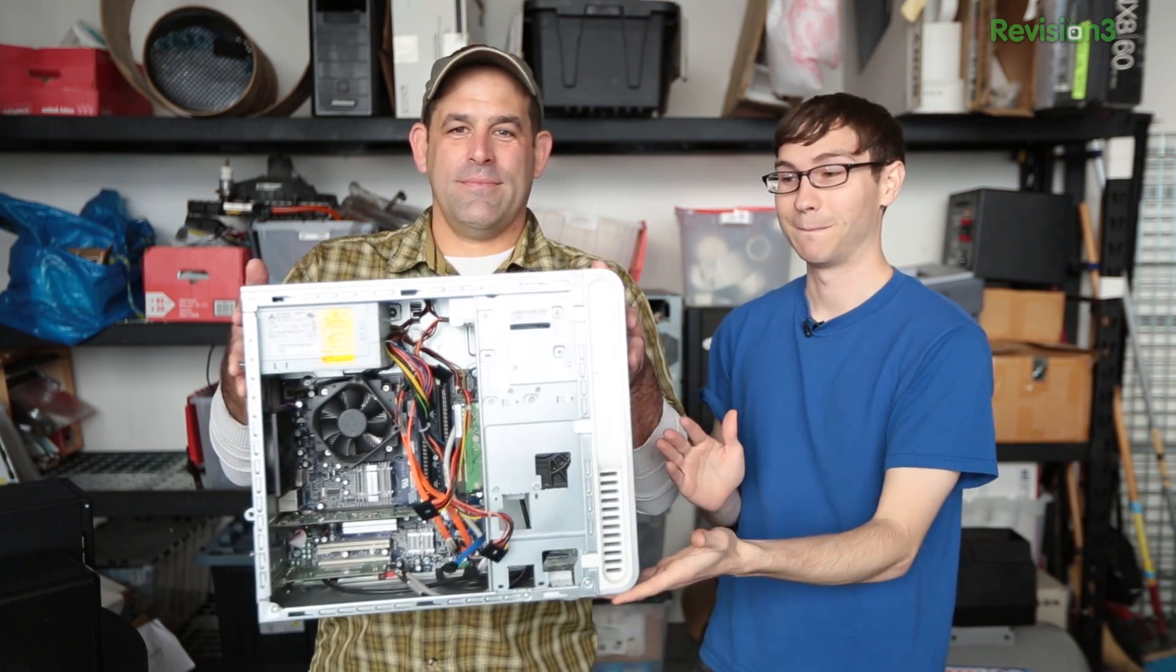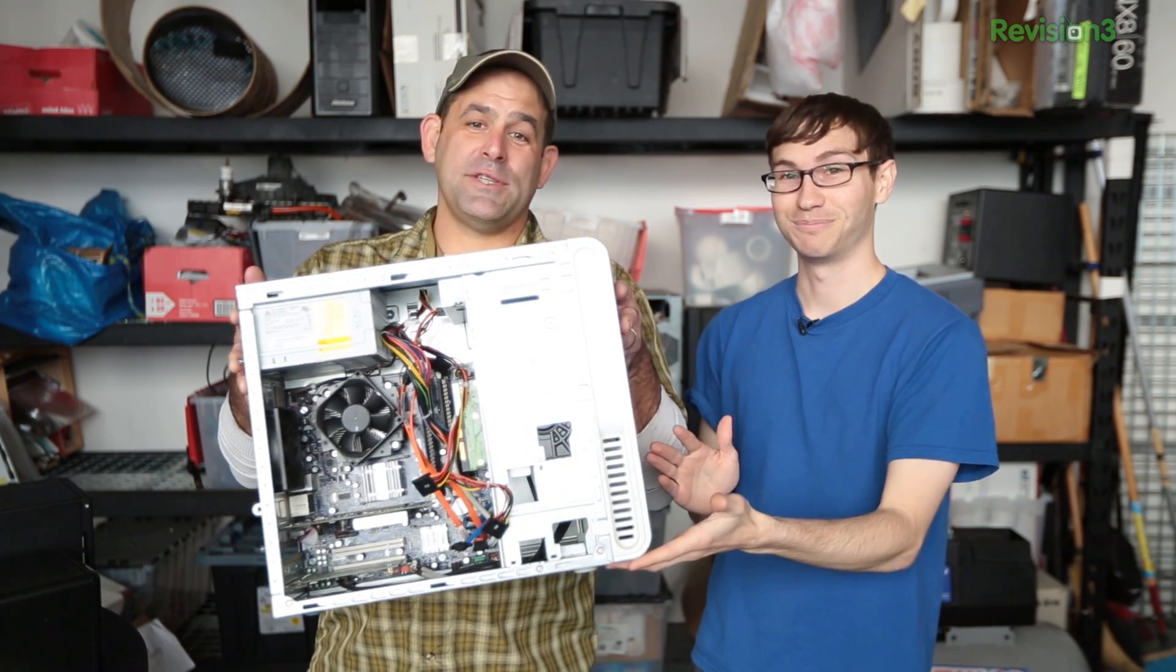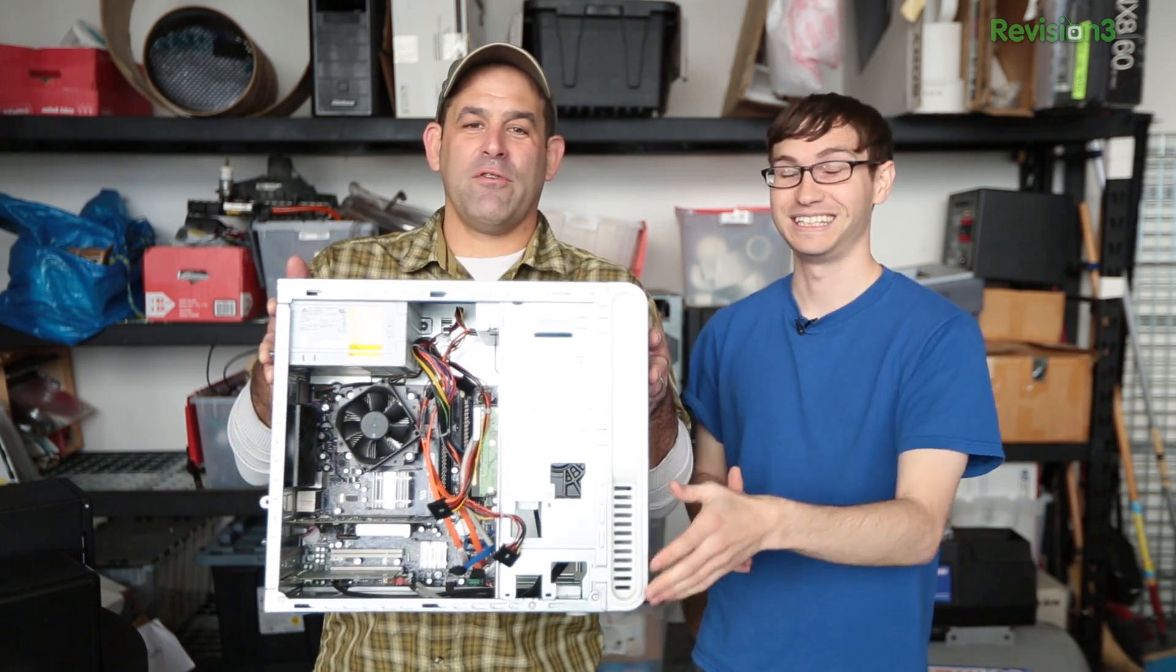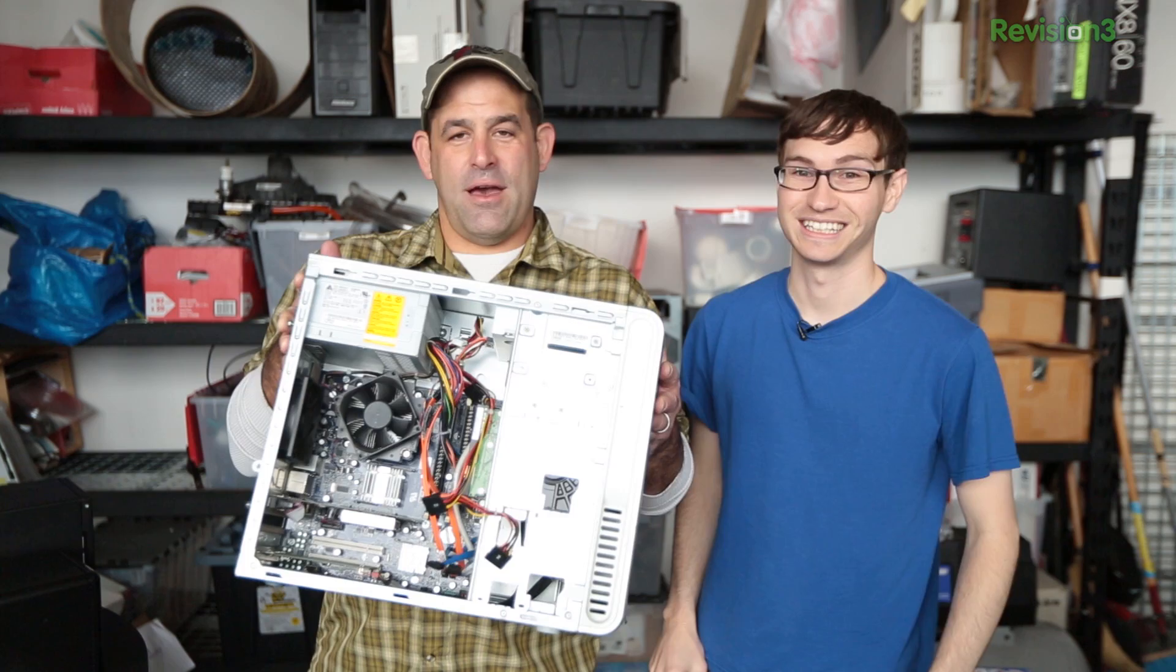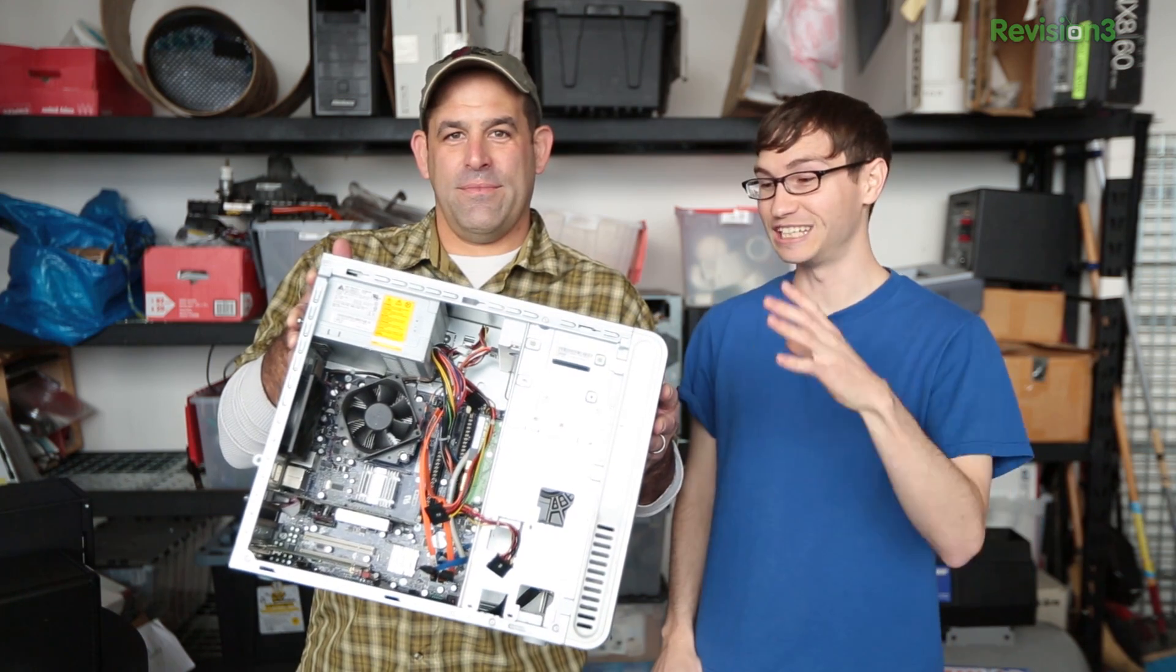This week we're going to show you how to protect your precious data and share music and movies around the house. Yes, and to do that we're recycling an old PC to make a NAS. A FreeNAS. Free as in speech, free as in you don't have to pay for it, and free as in really, really cool.